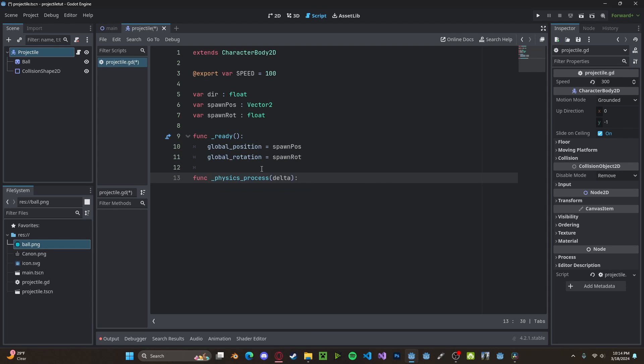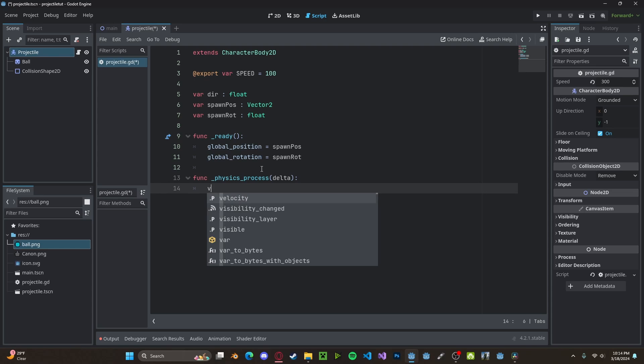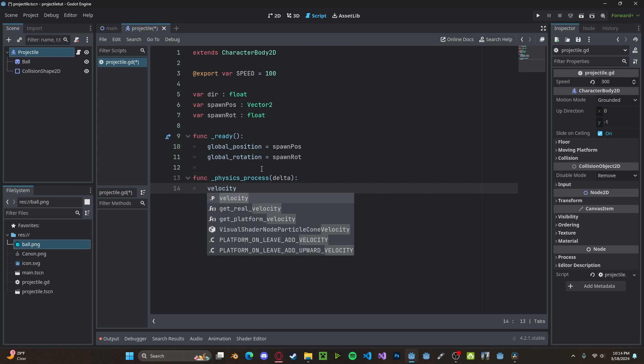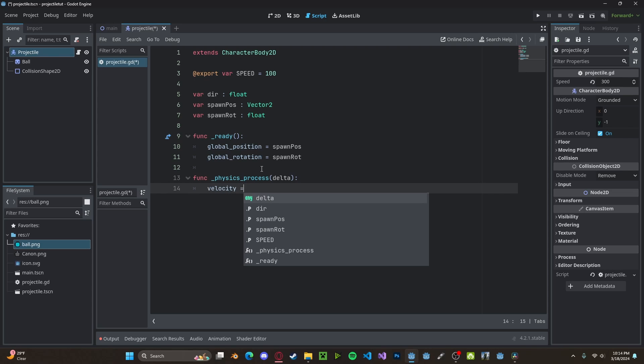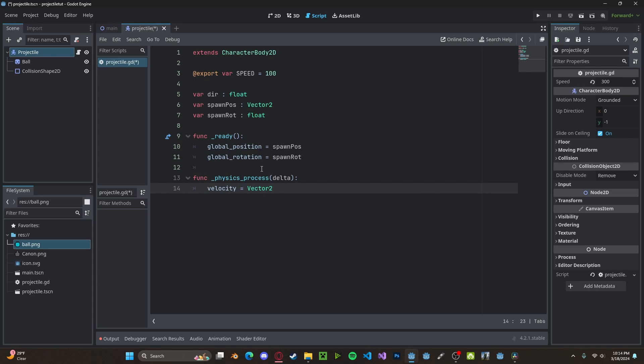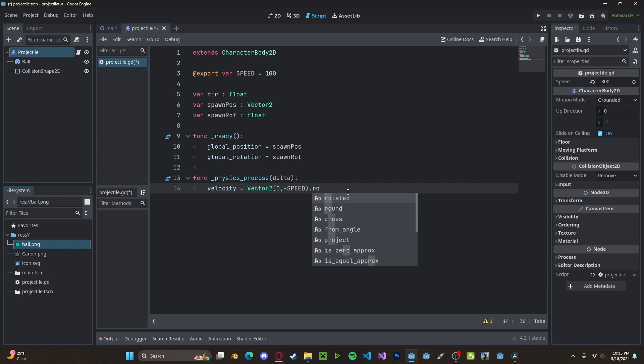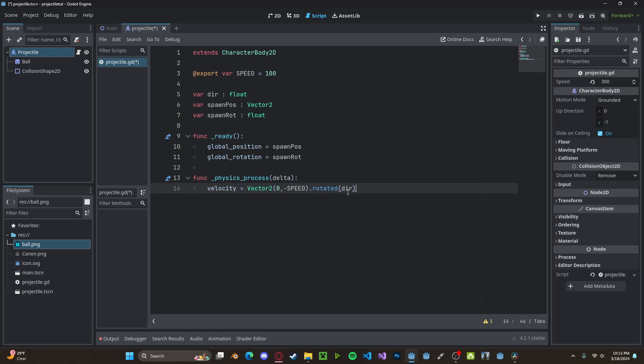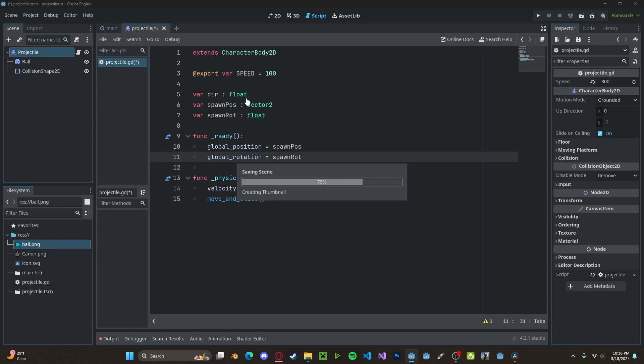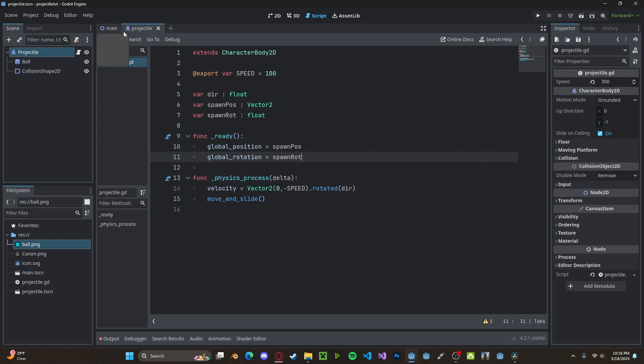This will be our physics_process function. We'll set our velocity, which is a built-in variable, to Vector2(0, -speed). And we need to offset this by our direction, so .rotated(dir). And then we will move_and_slide. And that's actually all we need for our projectile. Let's go ahead and save that.